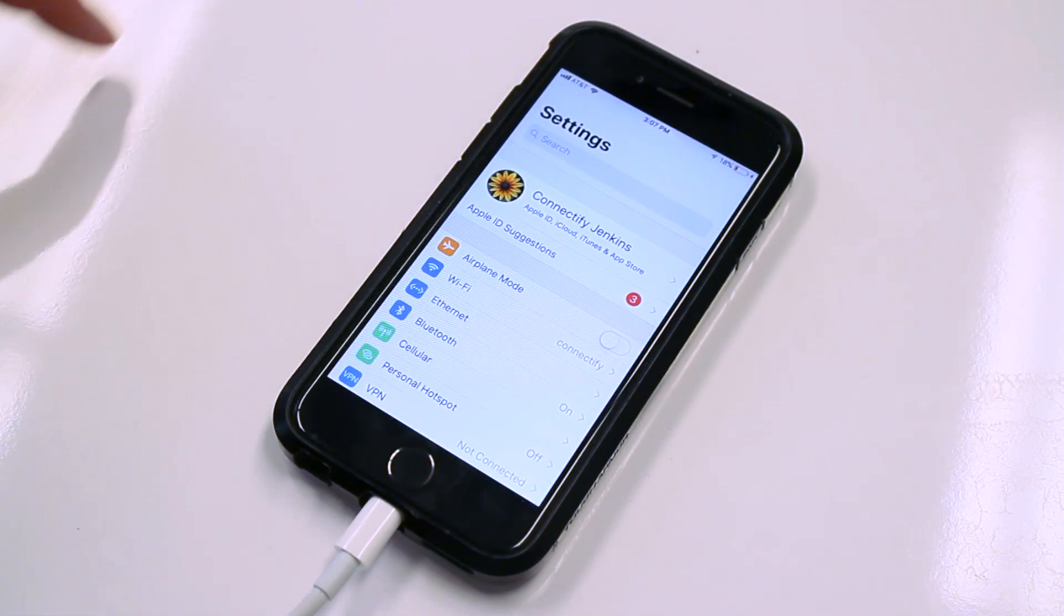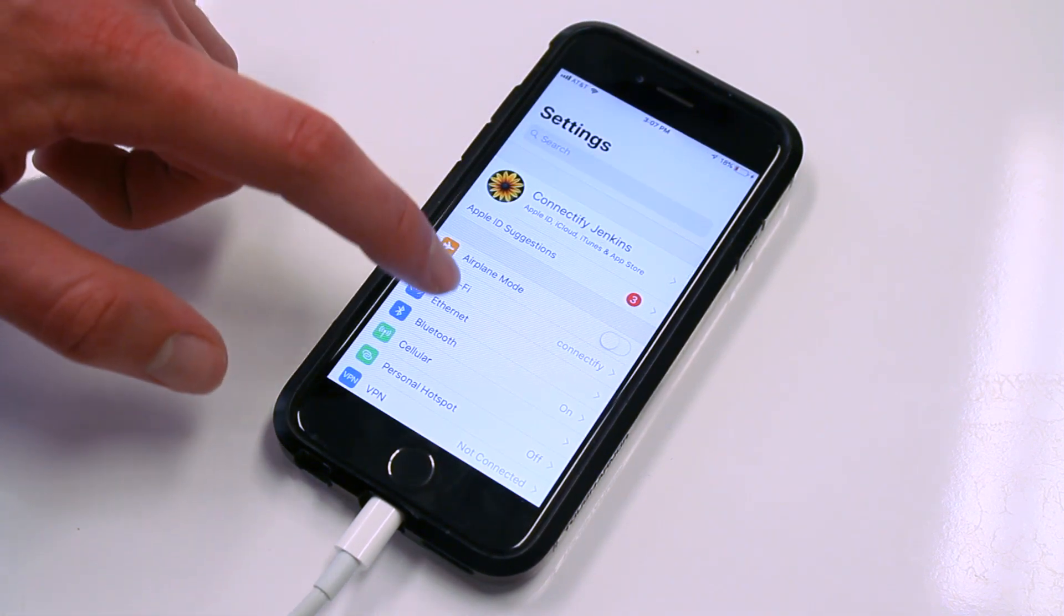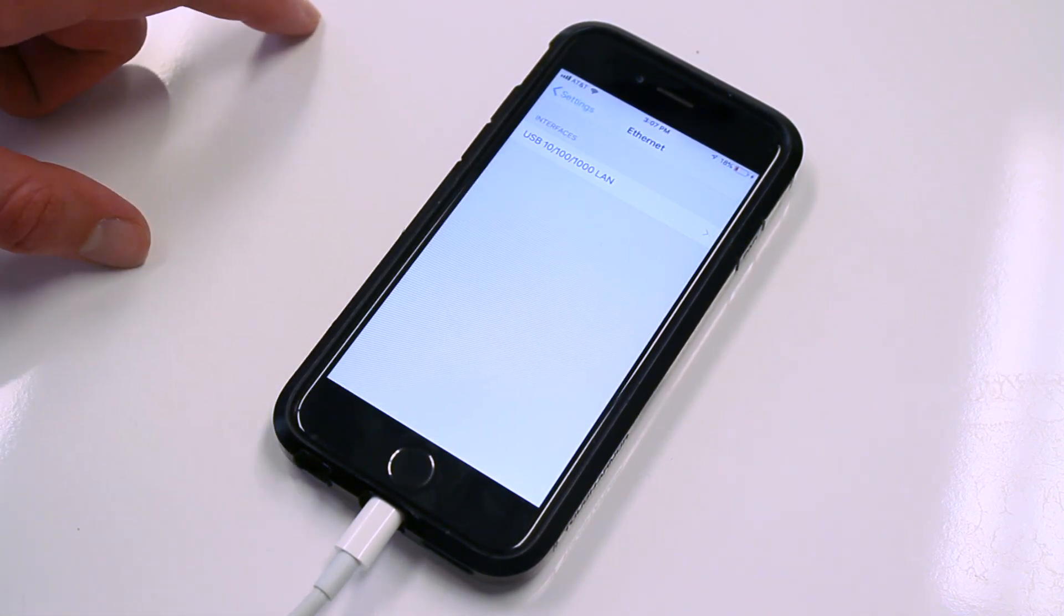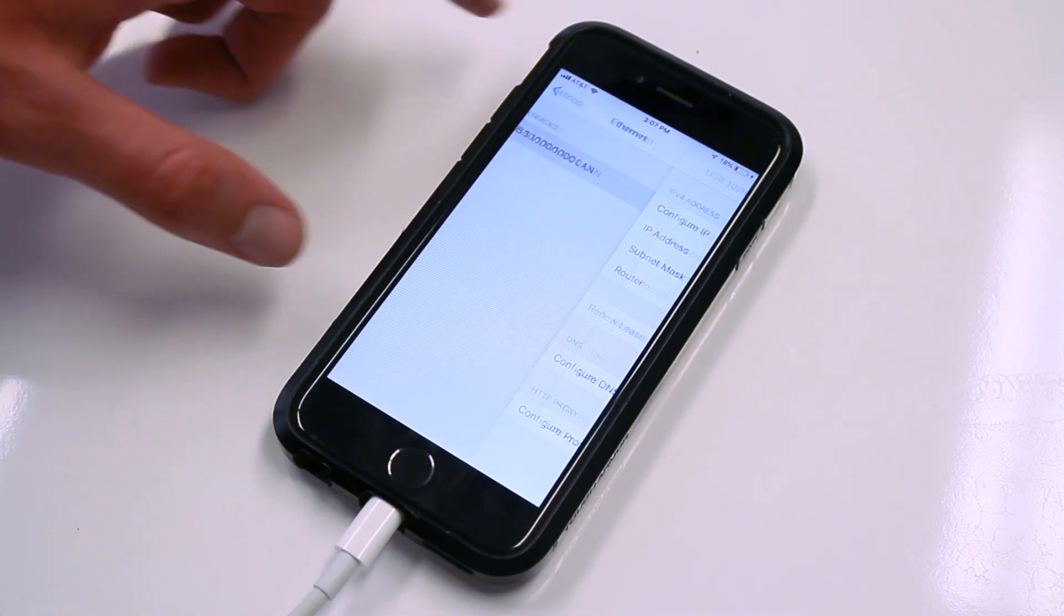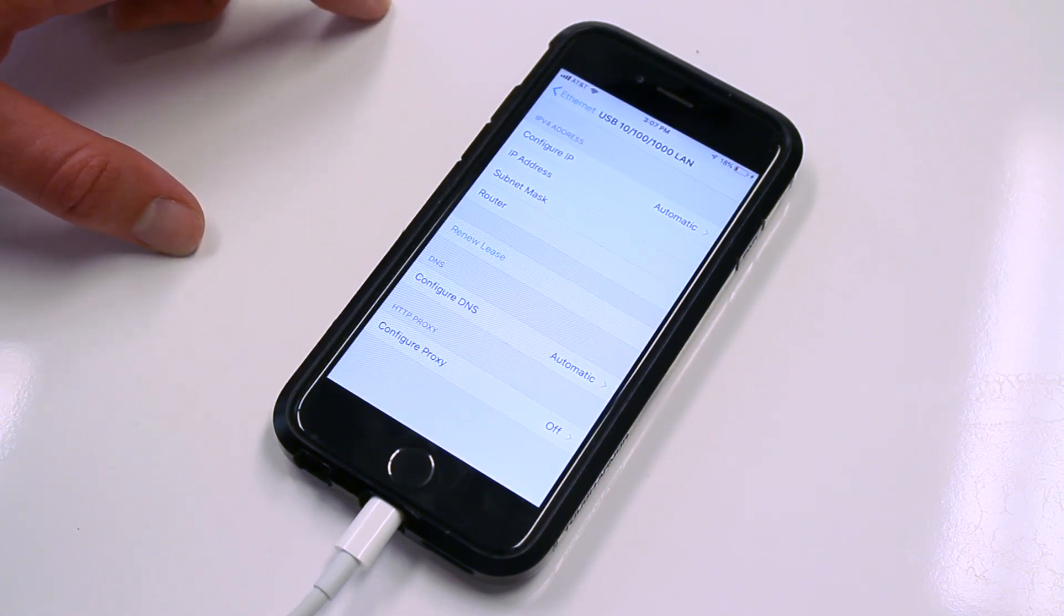For best results, you should use different upstream networks for your Wi-Fi and Ethernet. These connections should come from two separate routers.